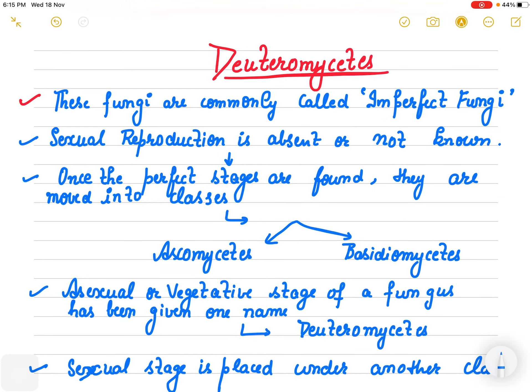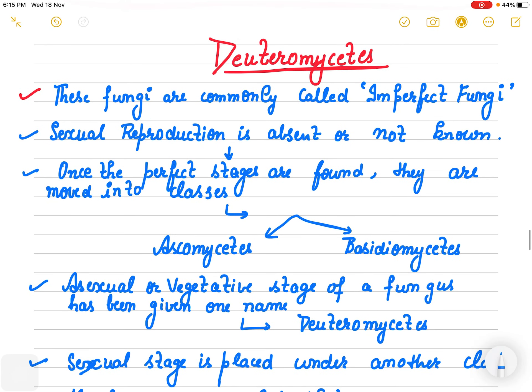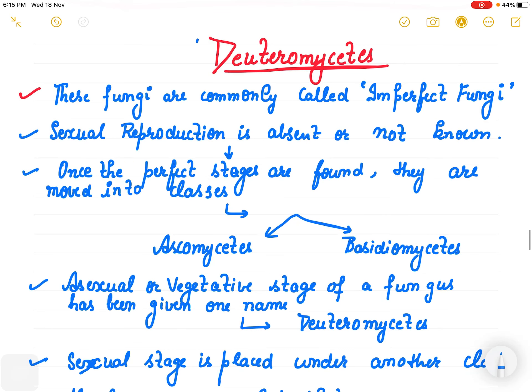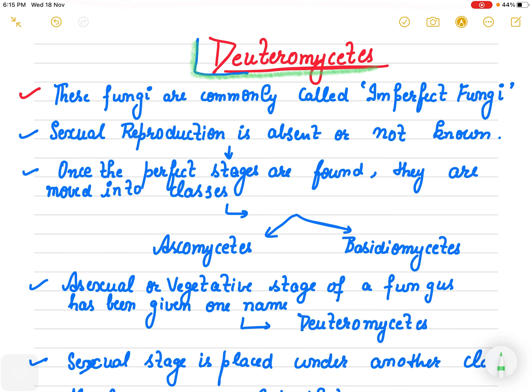Good morning class. Today we are going to discuss the last class from Kingdom Fungi and finally finish the fungi kingdom. We just finished with Basidiomycetes, and now we are taking into consideration the Deuteromycetes.